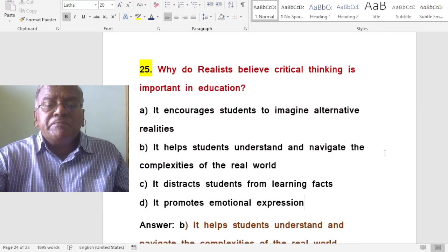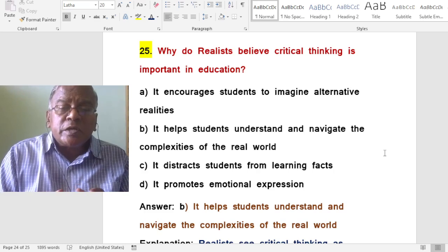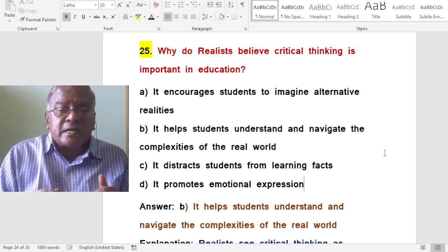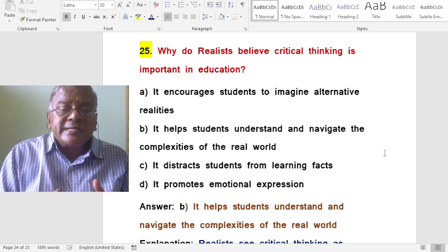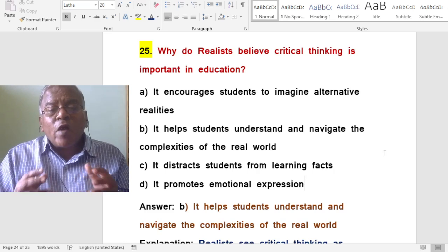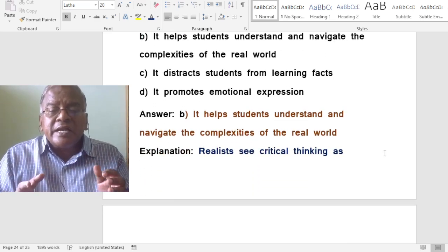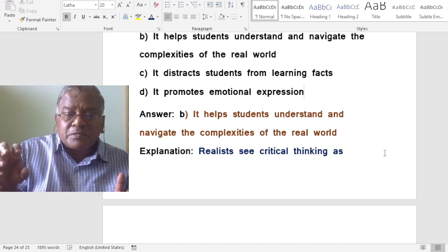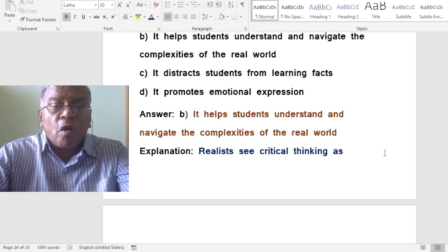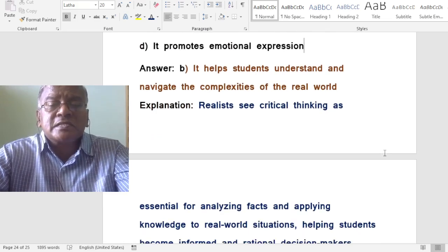Why do realists believe critical thinking is important in education? A. It encourages students to imagine alternative realities. B. It helps students understand and navigate the complexities of the real world. C. It distracts students from learning facts. D. It promotes emotional expression. The correct answer is it helps students understand and navigate the complexities of the real world. Critical thinking helps students understand and navigate the difficulties of real life.